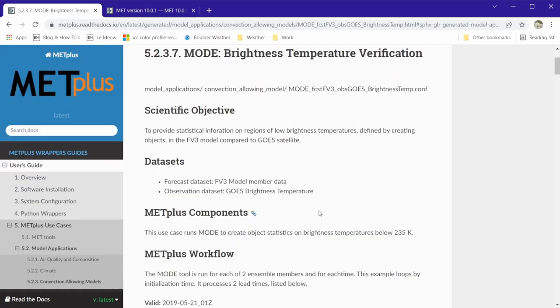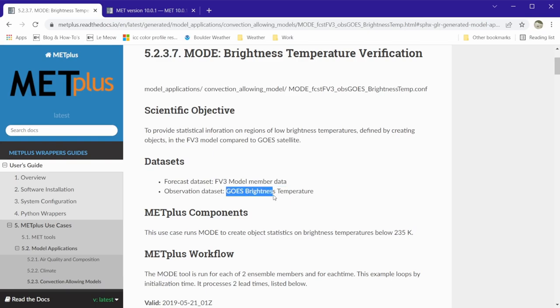Looking at the information, we see that this use case verifies FB3 ensemble members compared to GOES satellite brightness temperature using mode, the method for object-based diagnostic evaluation.